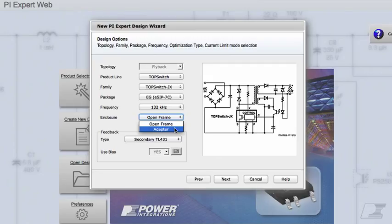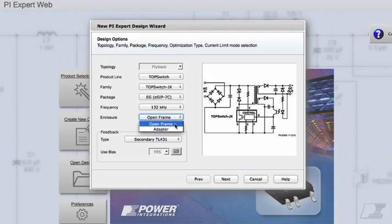On the other hand, if your power supply will be housed in an enclosure which allows for more free airflow, similar to that of a PC power supply or a DVD or set-top box power supply, you should choose the Open Frame Enclosure type. For this design, let's select the Open Frame Enclosure.